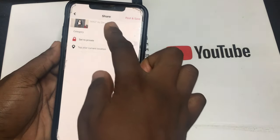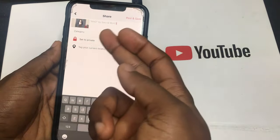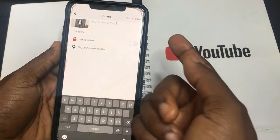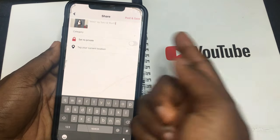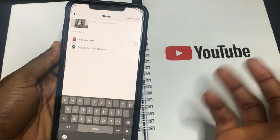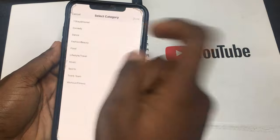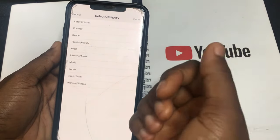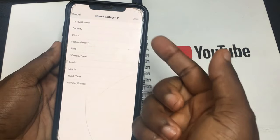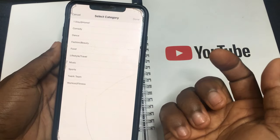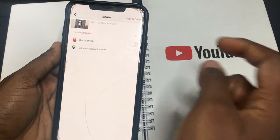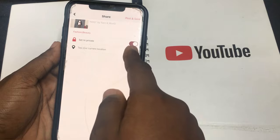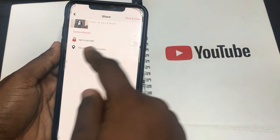Click finish once you're done. There's already a suggested song that was used. You can choose to put in whatever hashtags you want, but always remember to click a category — you can choose comedy, dance, fashion, food, or lifestyle. For this video, it would definitely be a fashion/beauty video. You can also switch to public — it's set to private now, but once you post it, every other person can see it.